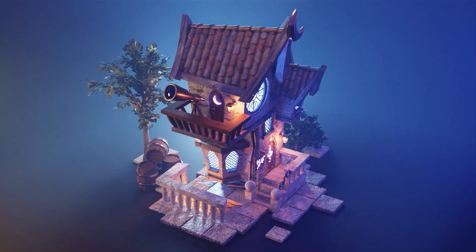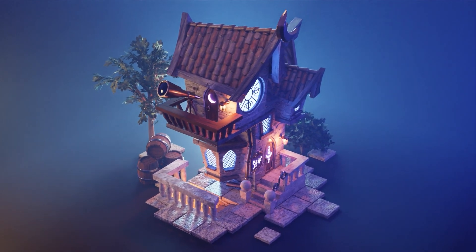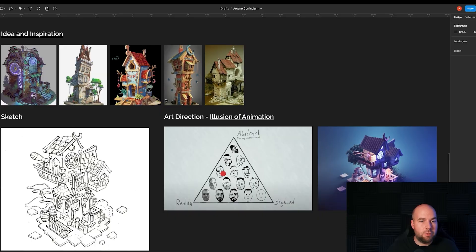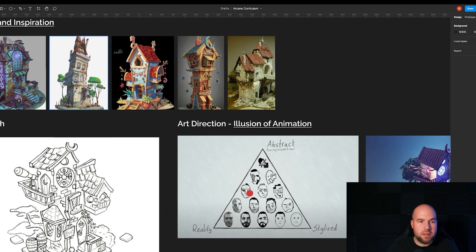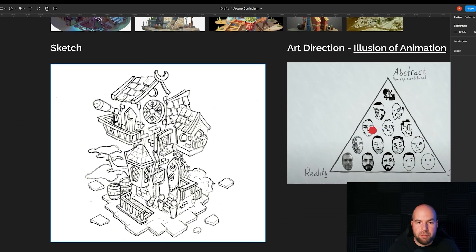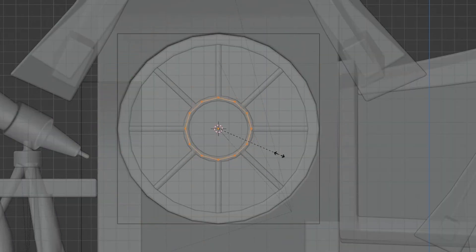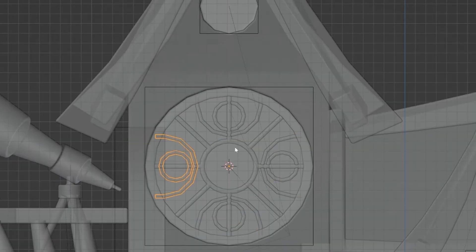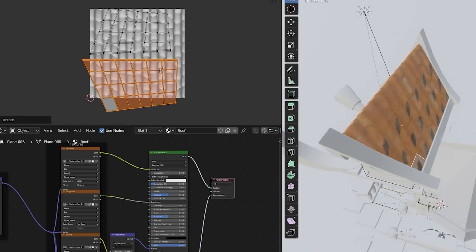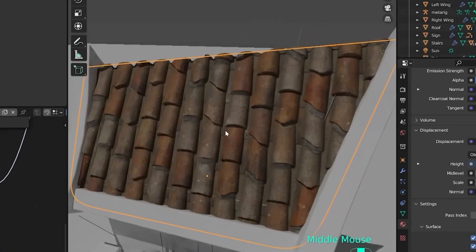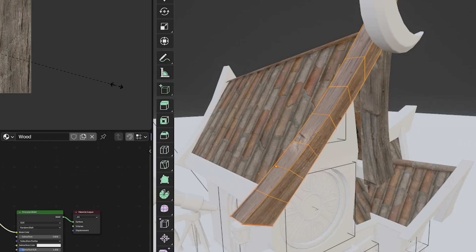That's why in my new course, Arcane House, I will guide you through my whole process, including the ideation, research and sketching phase, and then we'll quickly jump into modeling using all the techniques and tricks I use daily in my workflow. After that, we'll bring the power of textures and PBR maps to add some realism into our work while still maintaining the cartoonish style.